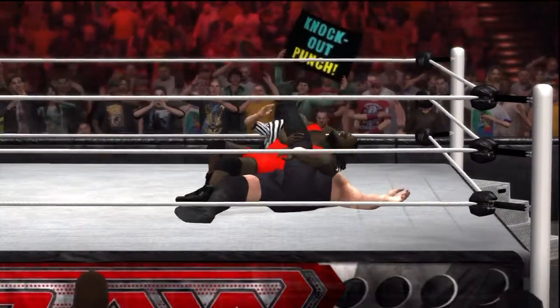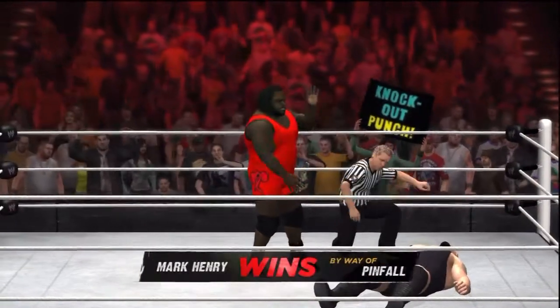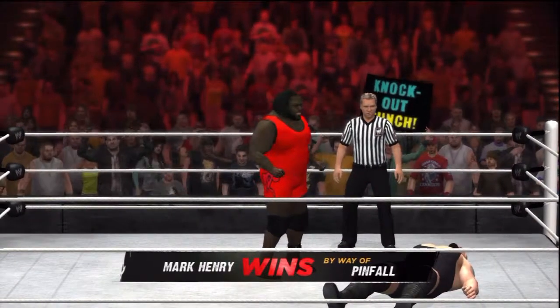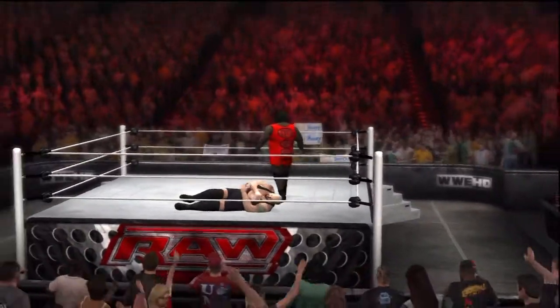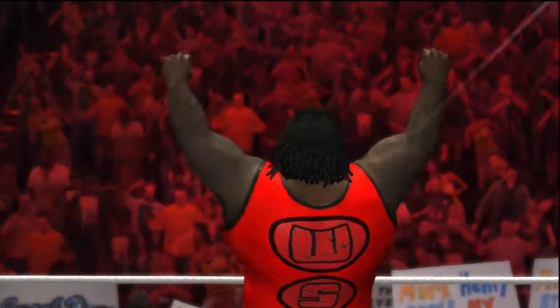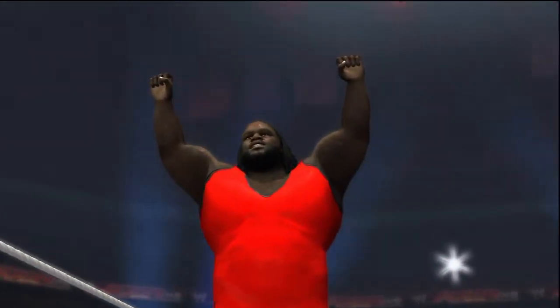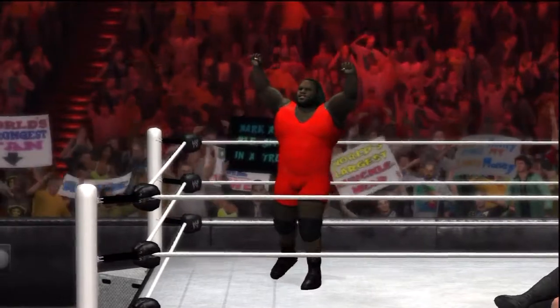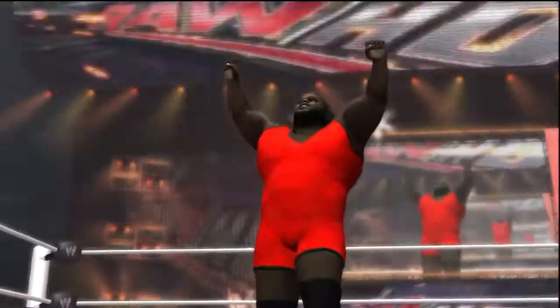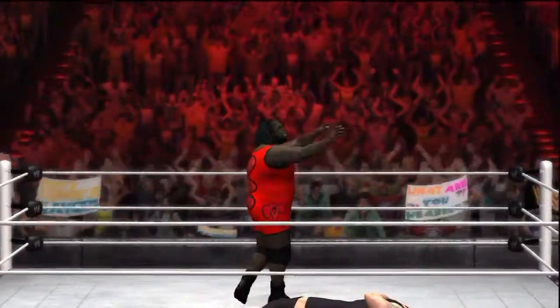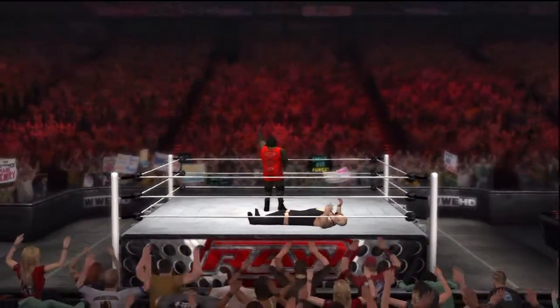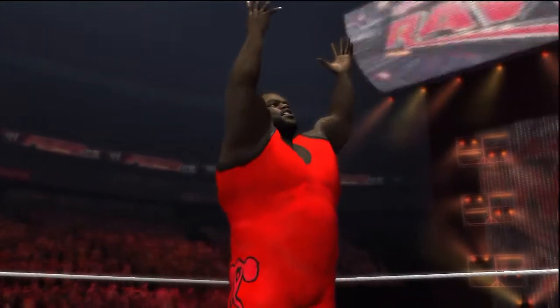We'll see Mark Henry at the Elimination Chamber match. Thank you guys for joining me on this long-awaited episode 14. Hopefully you guys enjoyed it and are back to see episode 15, where it will be SmackDown. Please like, comment, and subscribe. Until next time, guys — thanks for watching!